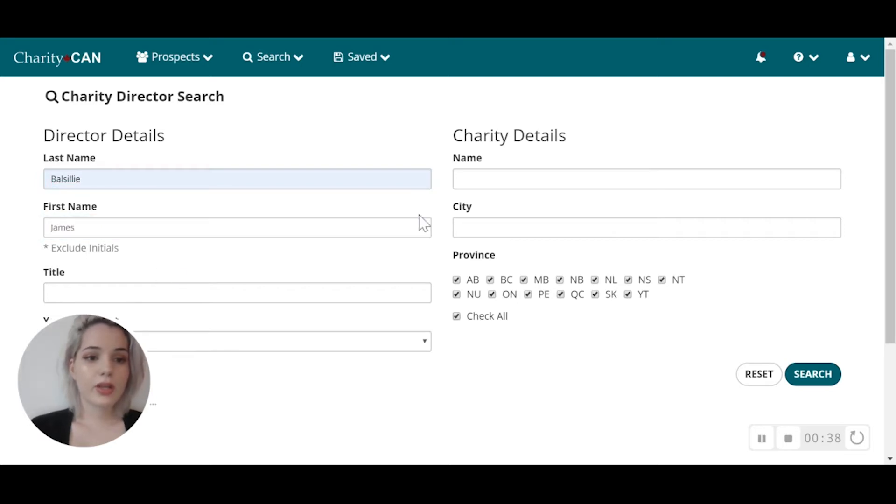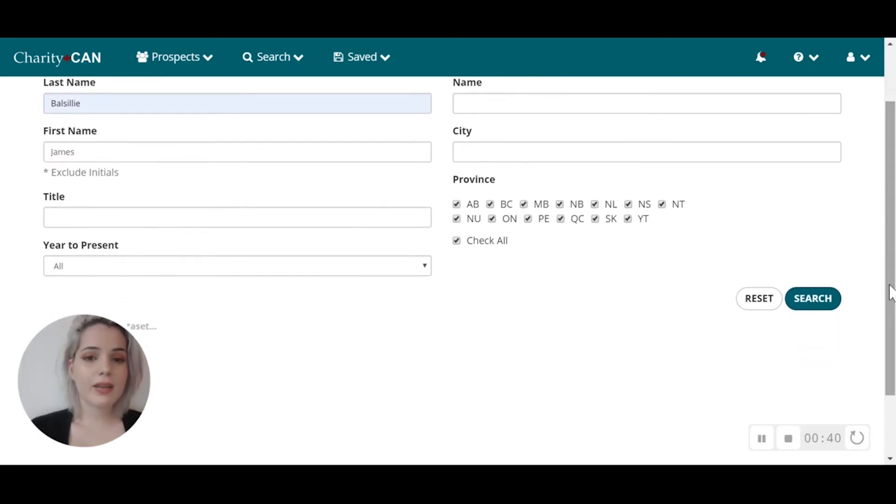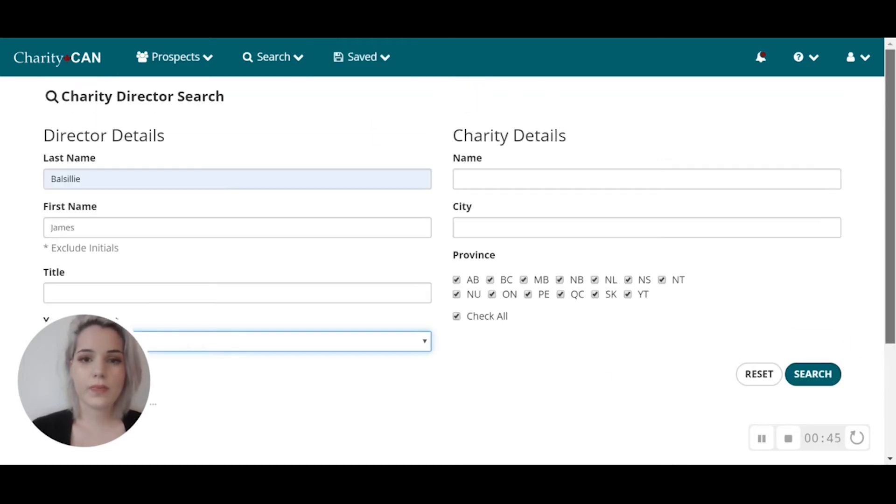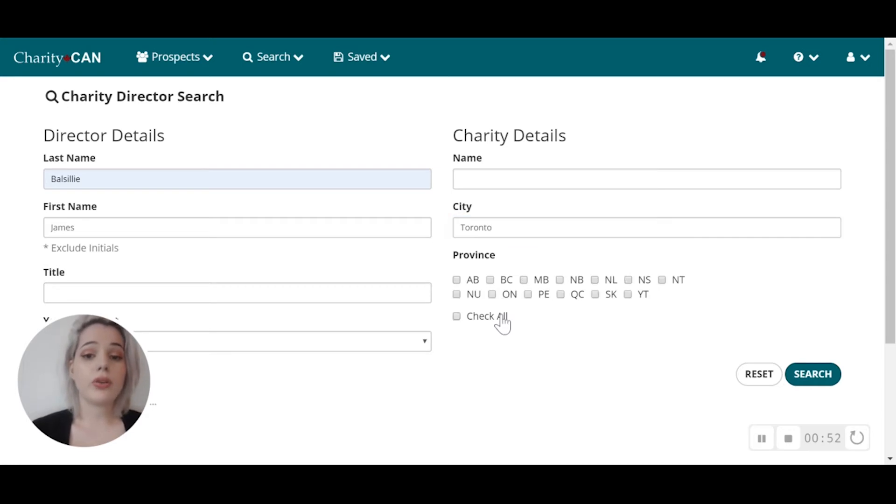I'm going to leave the title blank. For year to present, I'm going to click on 2000 to present. I'm going to leave the charity name blank, and for city and province, I'll input Toronto, Ontario.